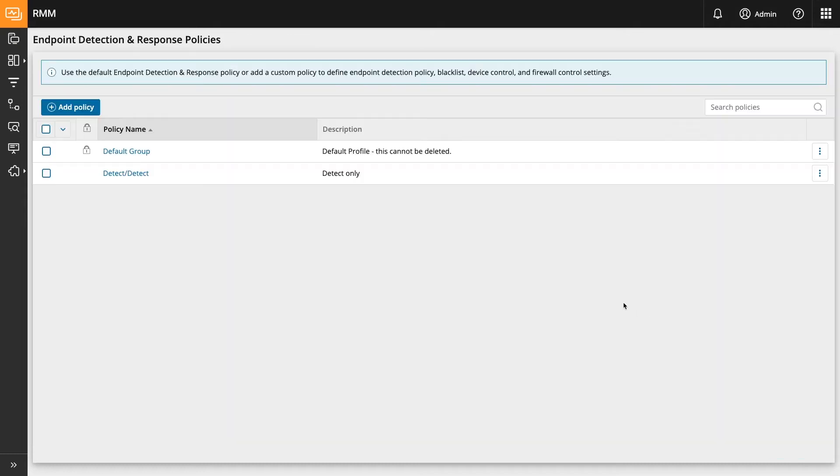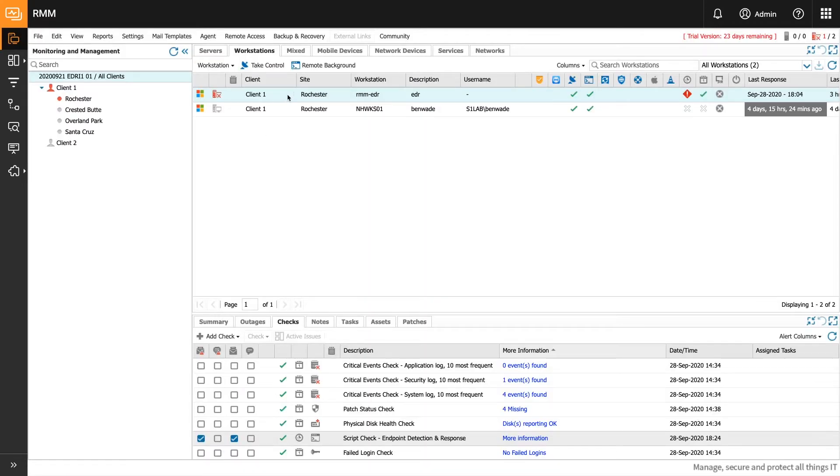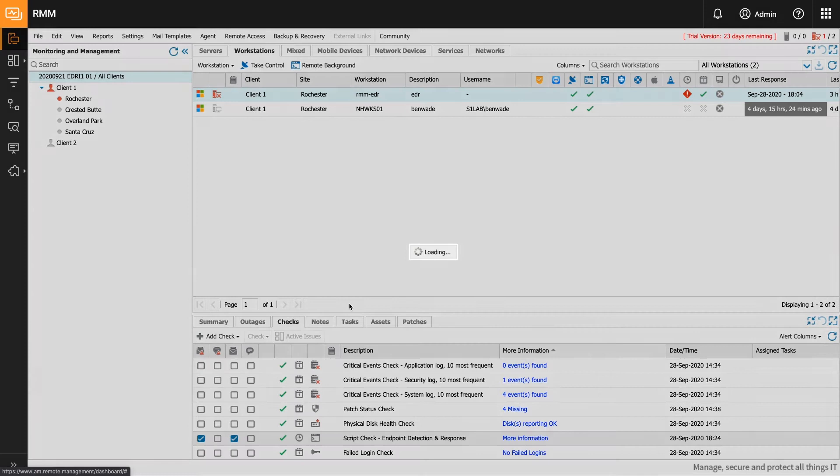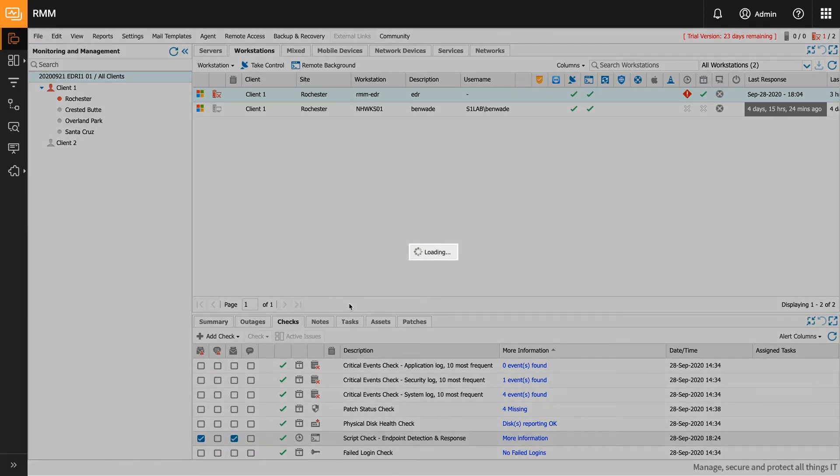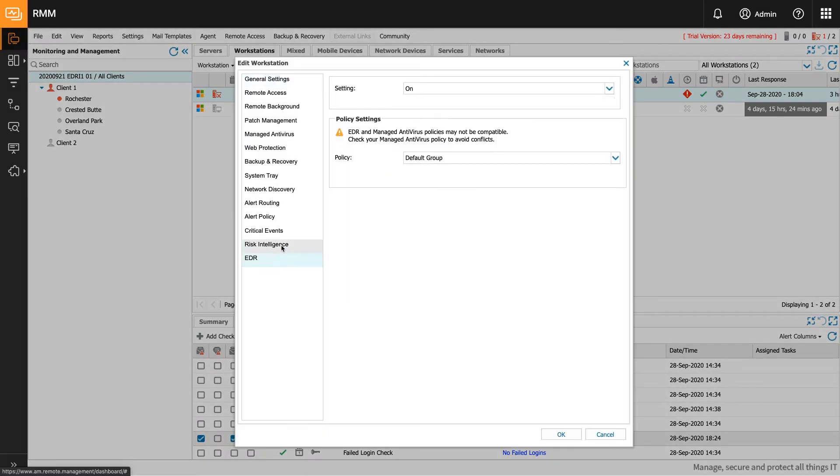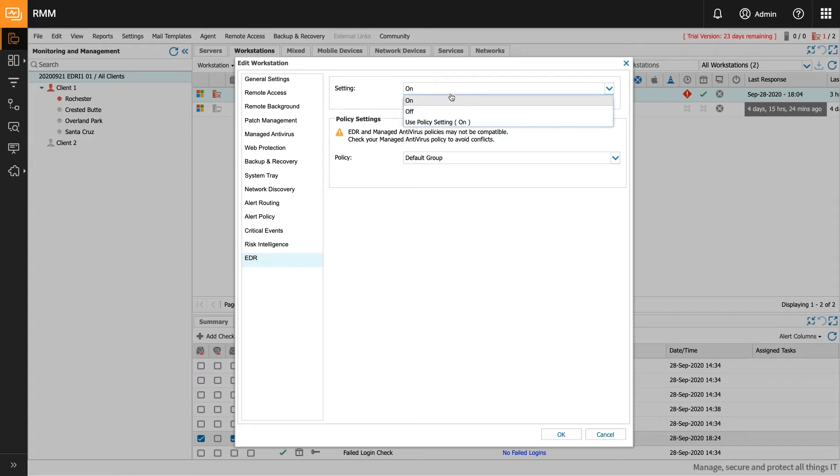The final step is enablement of the EDR feature on a workstation or server and can be accomplished in one of two ways. Directly, for the individual endpoint under the Edit Workstation or Edit Server menu, you can turn the setting to on and select the policy you want to use.